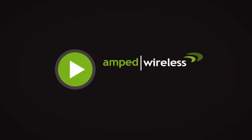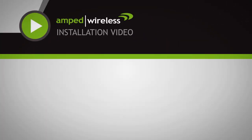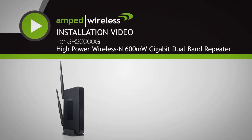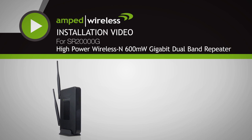Welcome to the Amped Wireless installation video for the SR-20,000G wireless and gigabit dual band repeater.